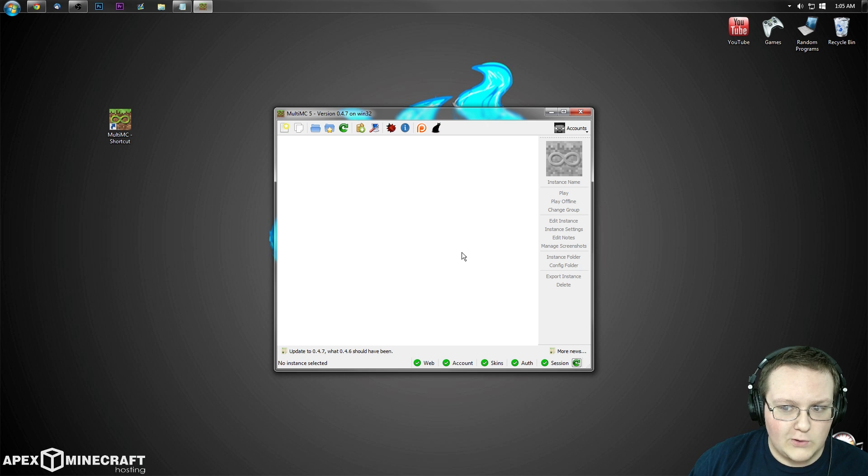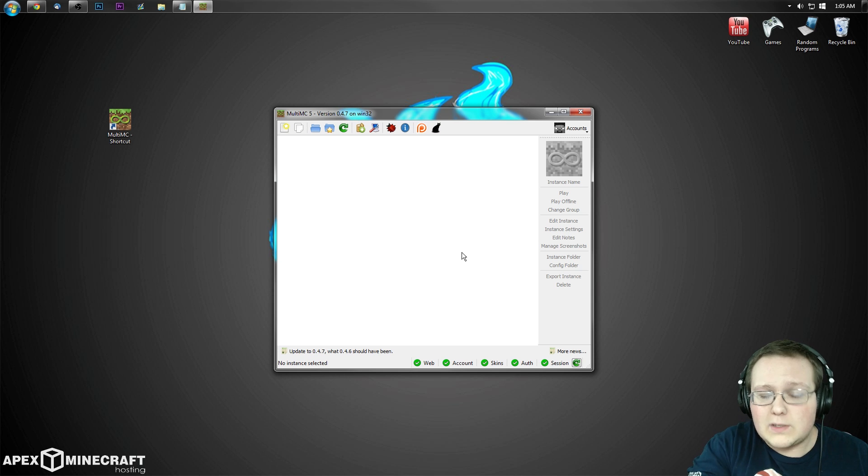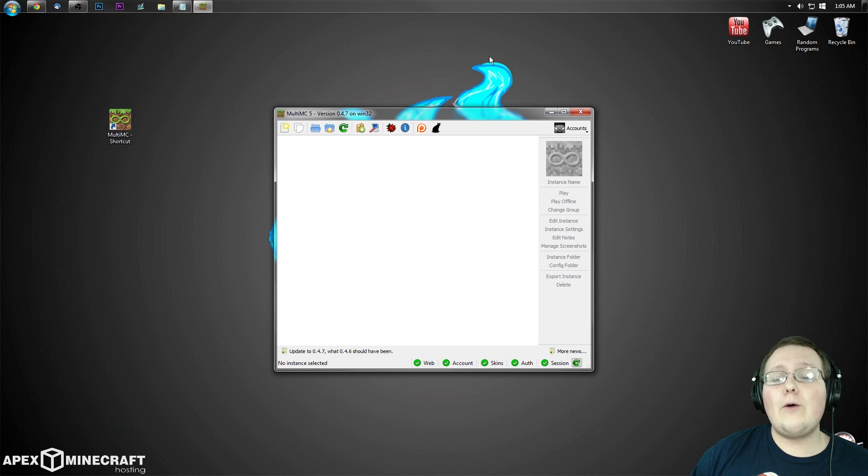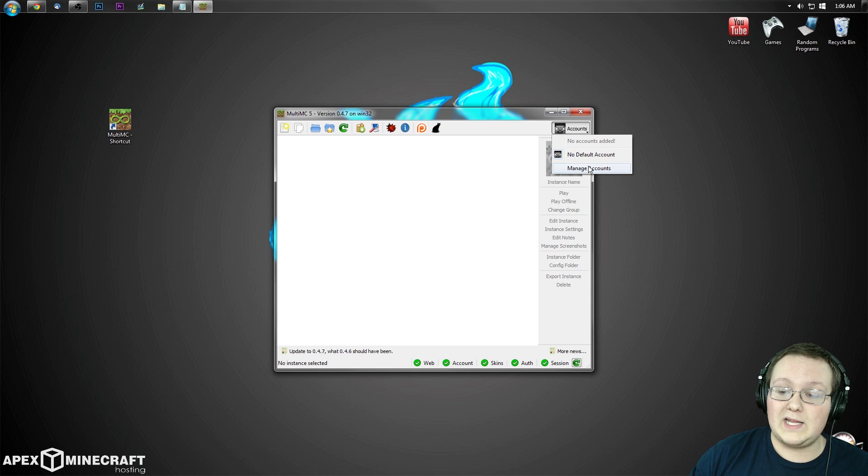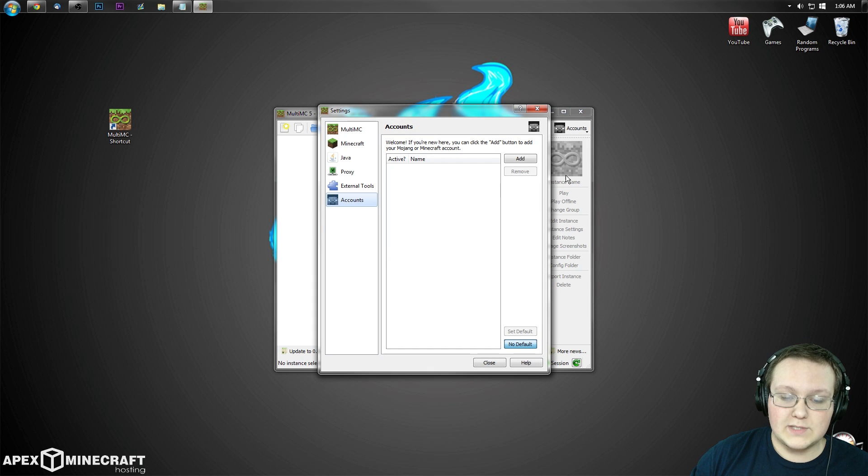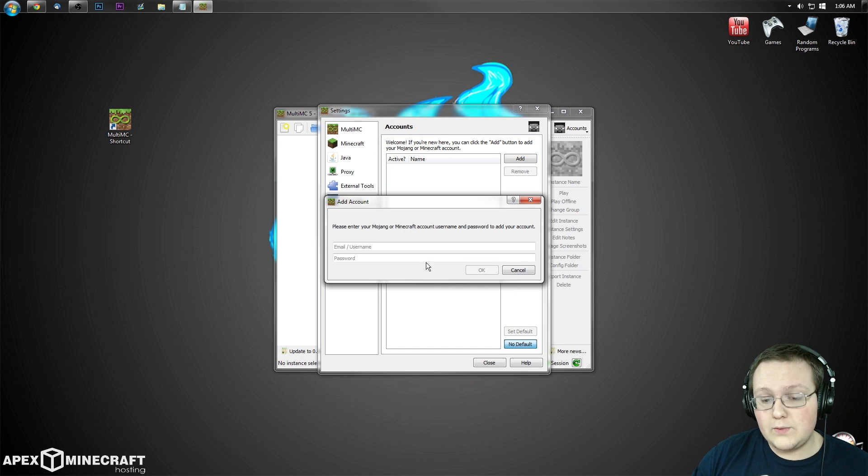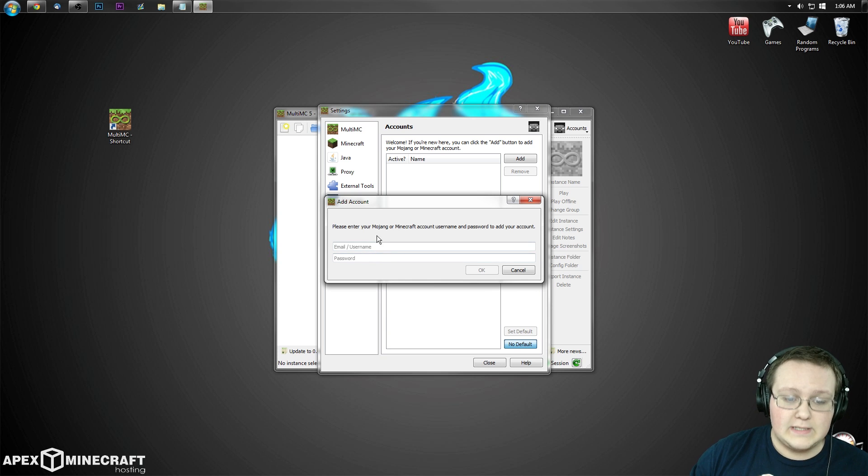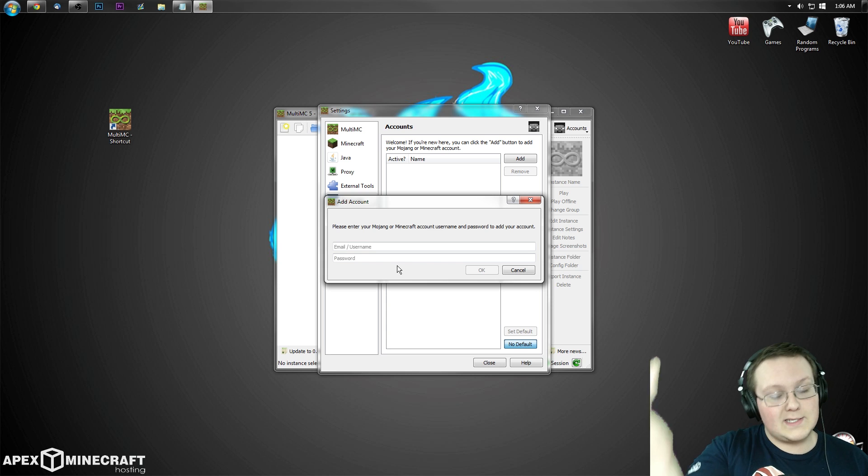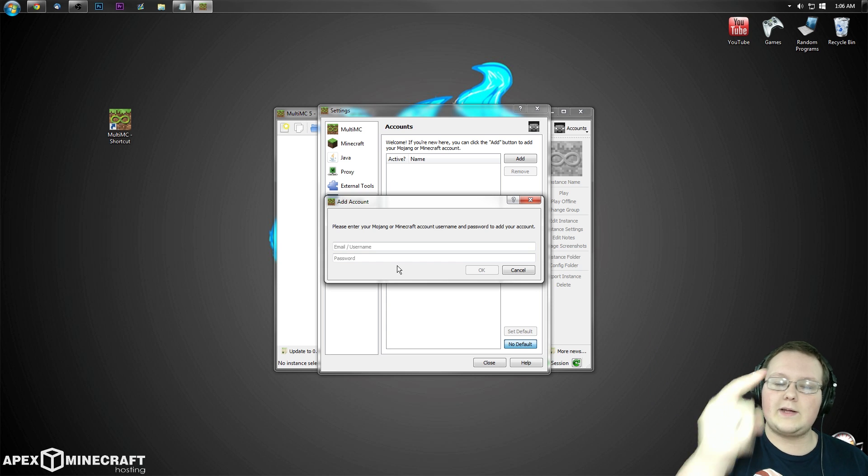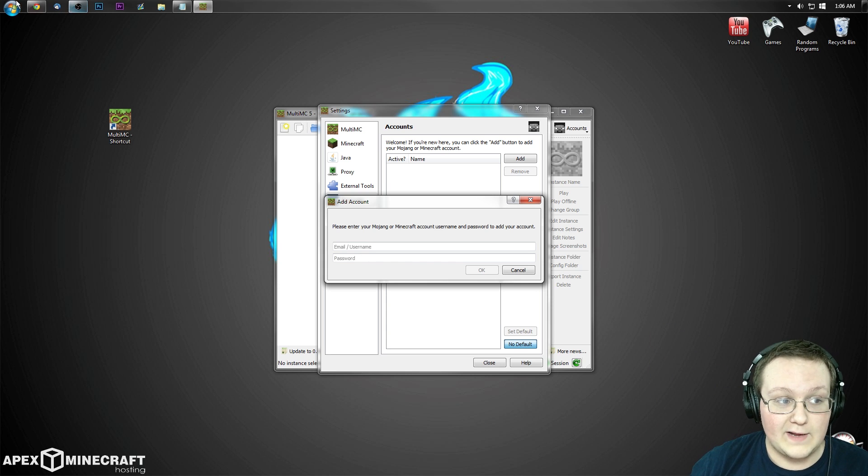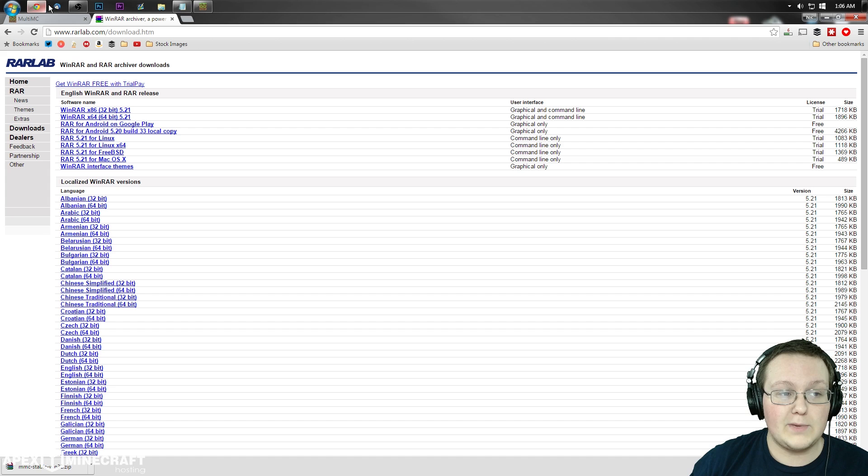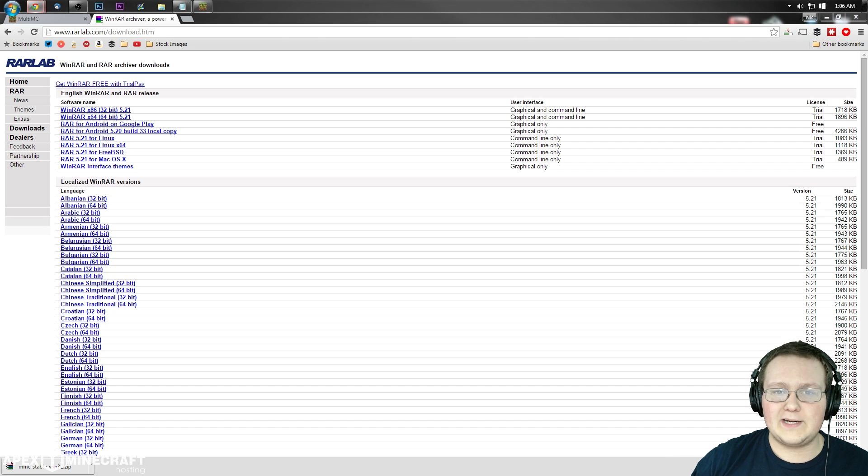Boom, MultiMC launched. Can you tell it even launched? It did. Now let's go ahead and add our Minecraft account. To do that, you want to click on Accounts up here, and then you want to click Manage Accounts. Then you want to click Add, and what you're going to do here is enter your Minecraft email and password or username and password. Right, so if you don't know this, then you can't do it. So you've got to go get that information and then enter it here, and that's what I'm going to do. I'm going to go get that information and enter it here. I'll see you guys on the other side of a jump cut.